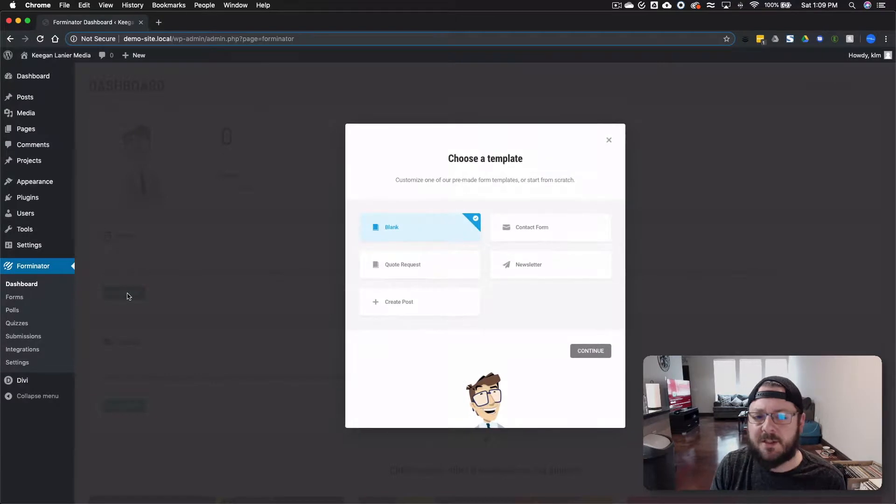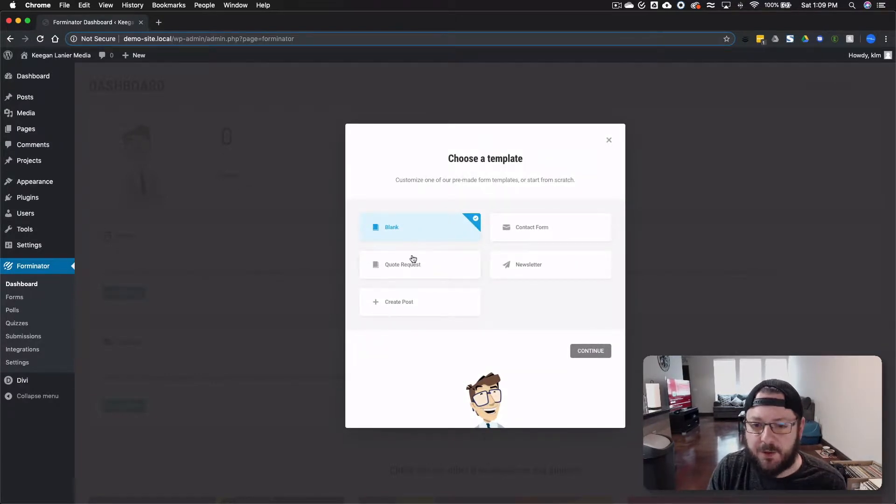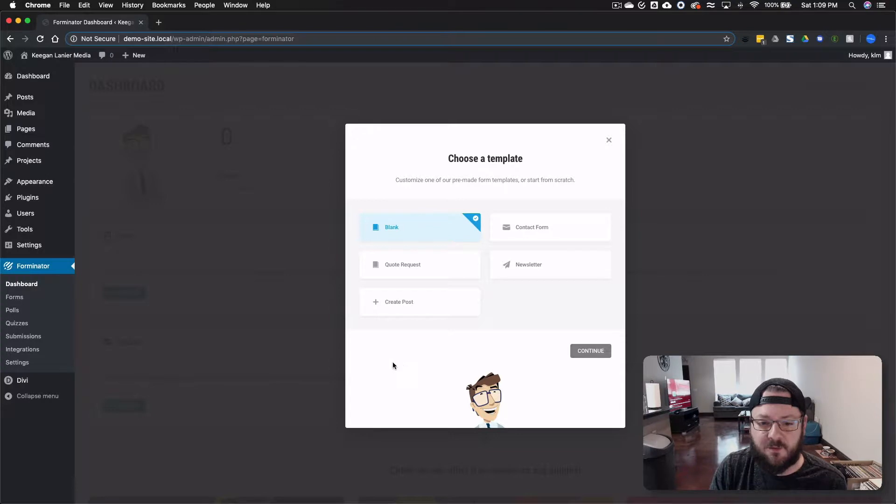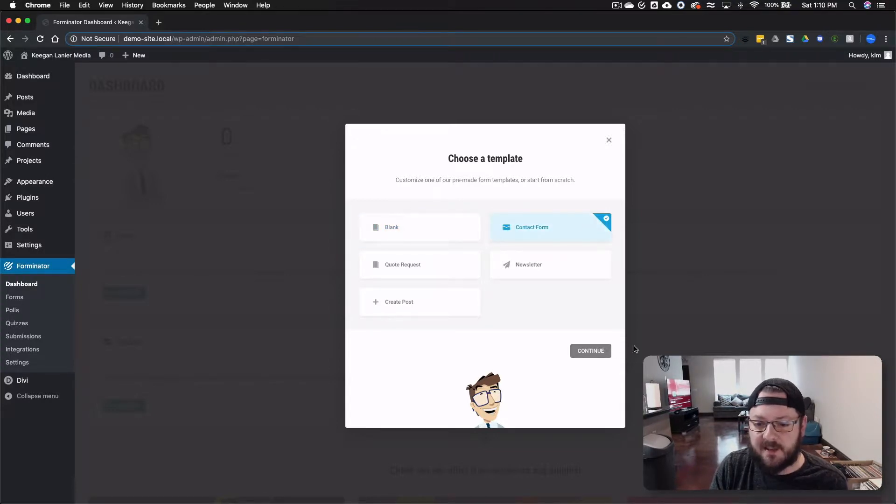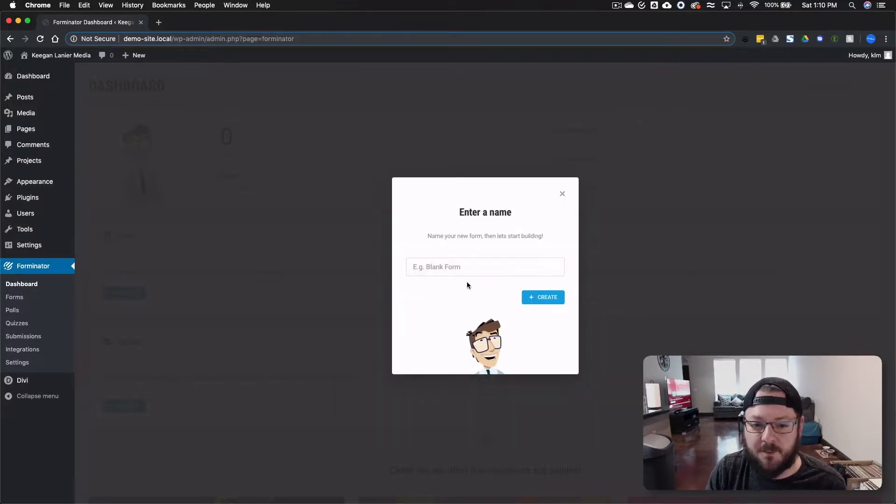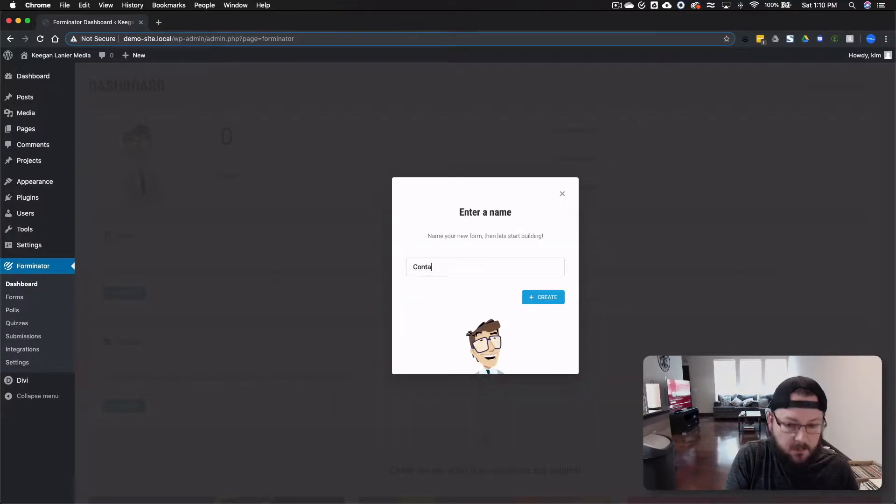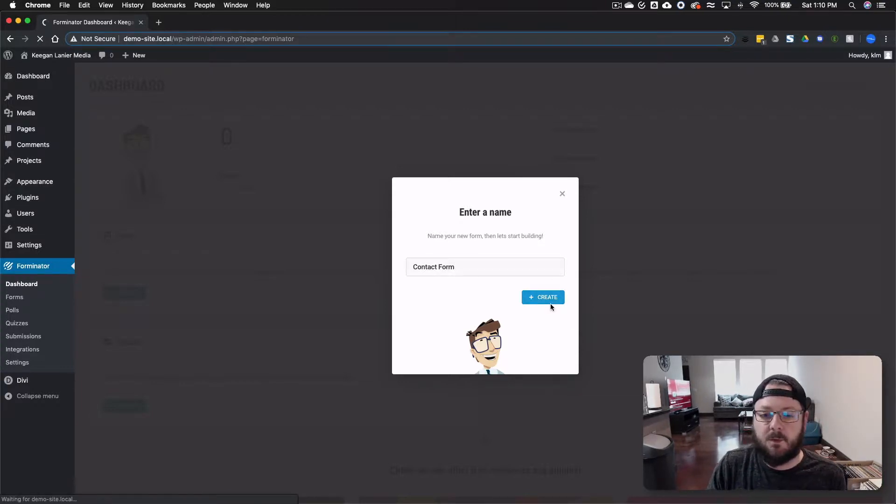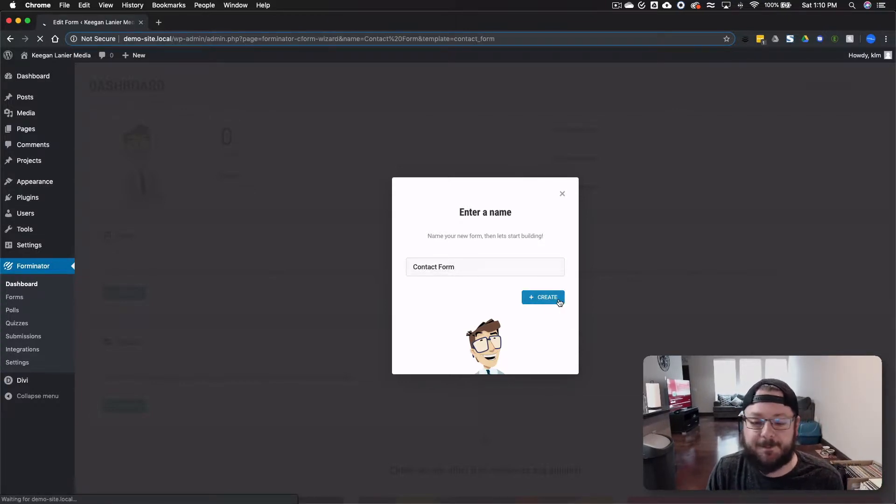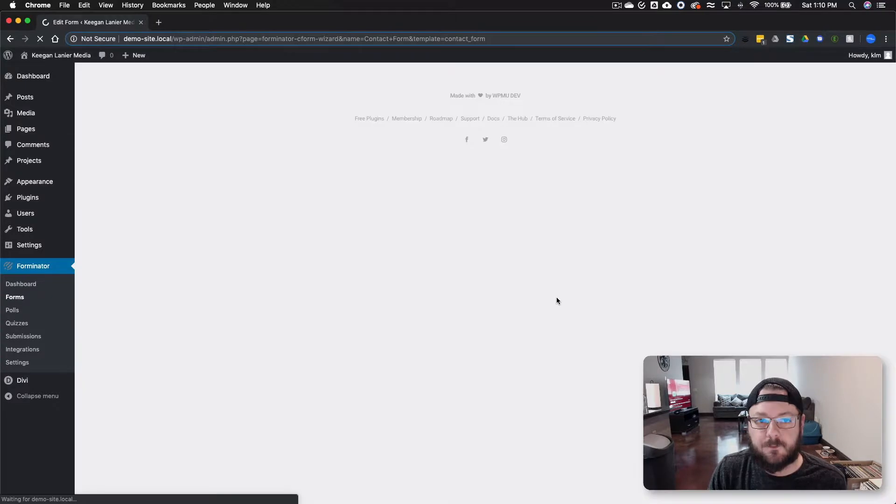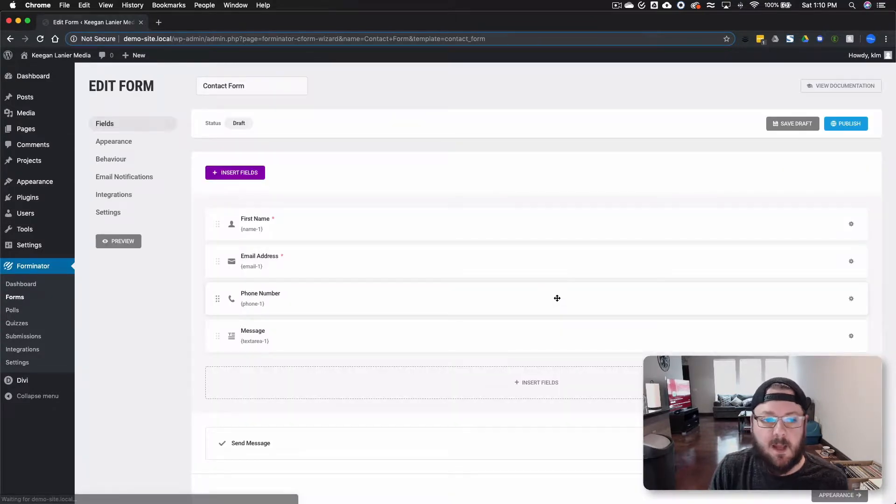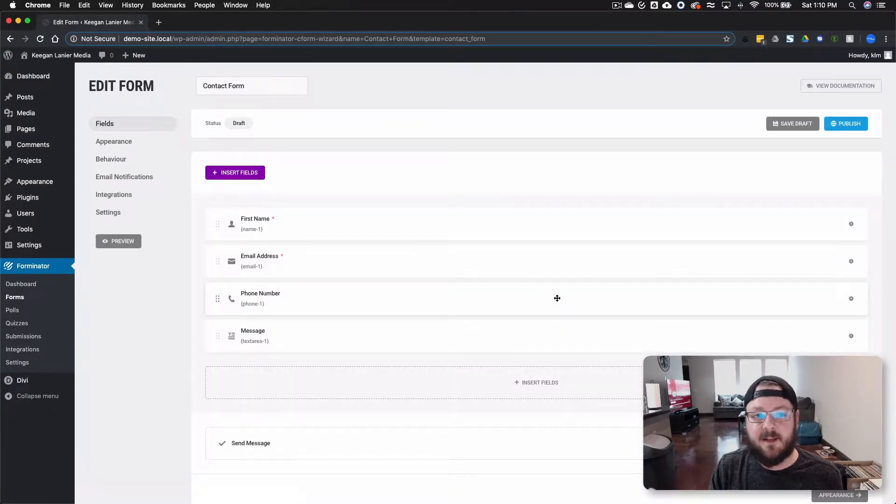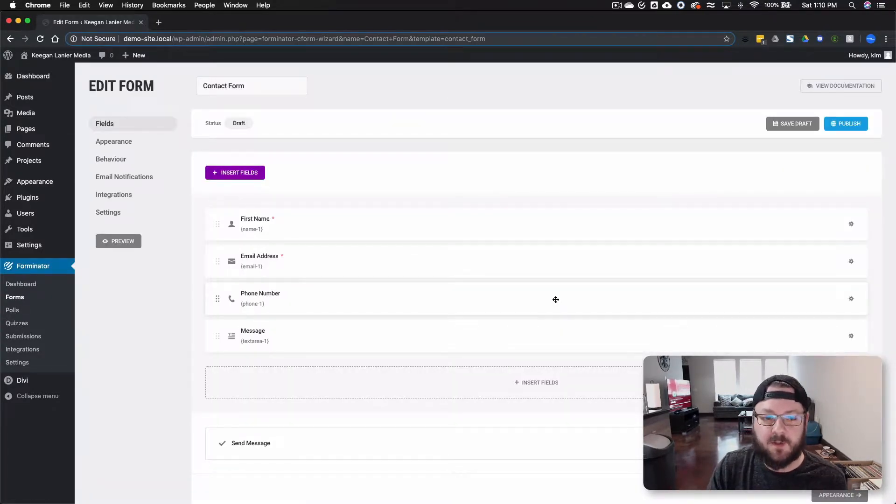We're going to go in and create our very first one. Let's create just a basic form. You get a few different options, a newsletter, a quote, contact form, or blank. Let's just do a basic contact form and we're going to put just contact form. We'll hit create and it takes us into the actual form builder itself.